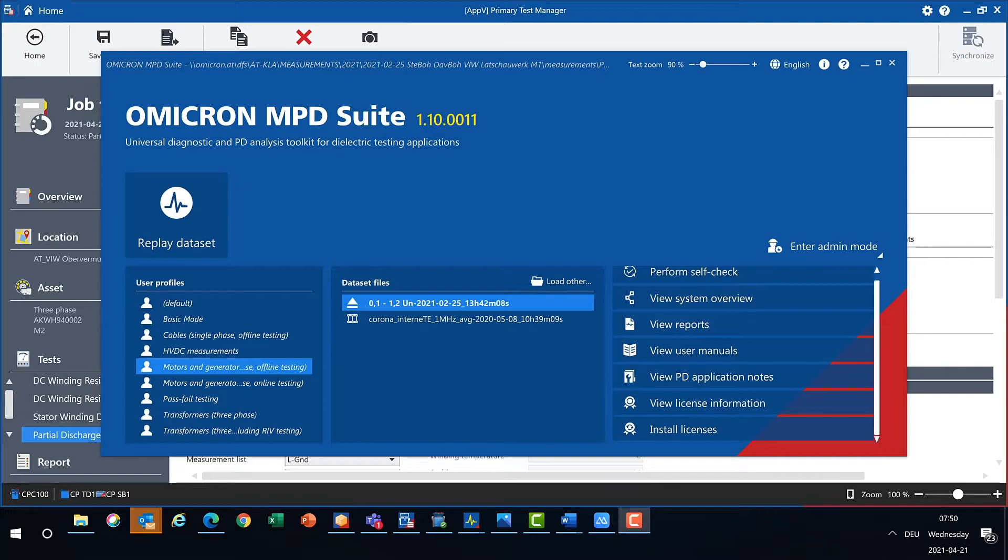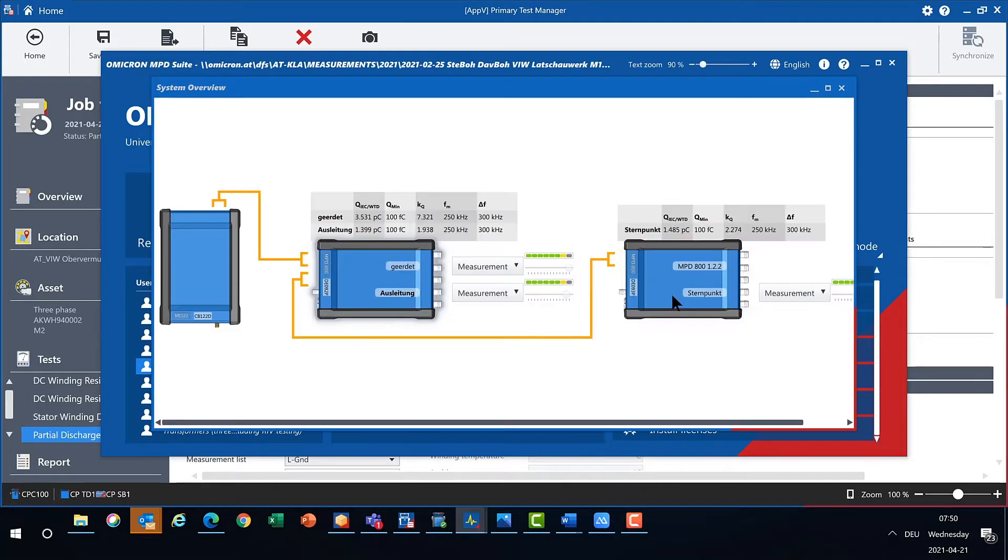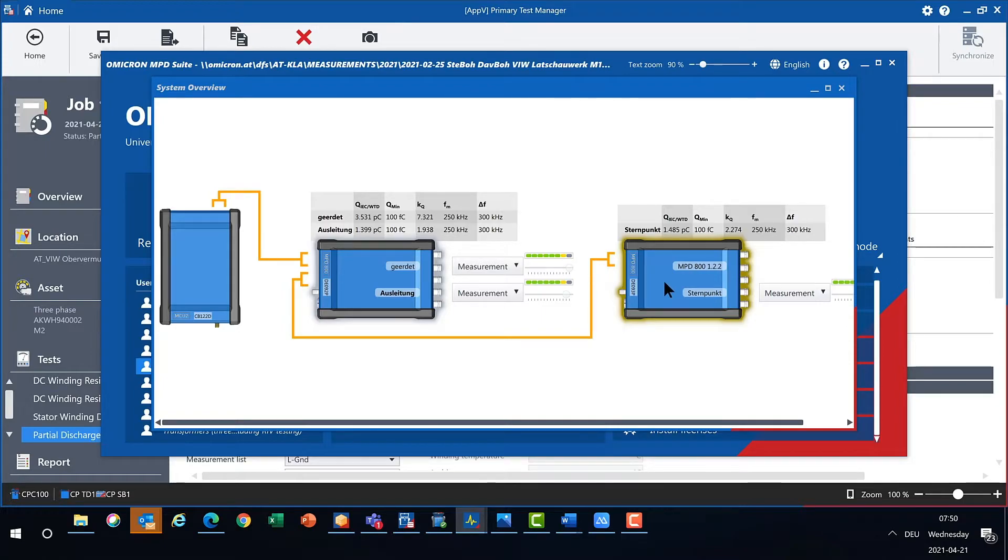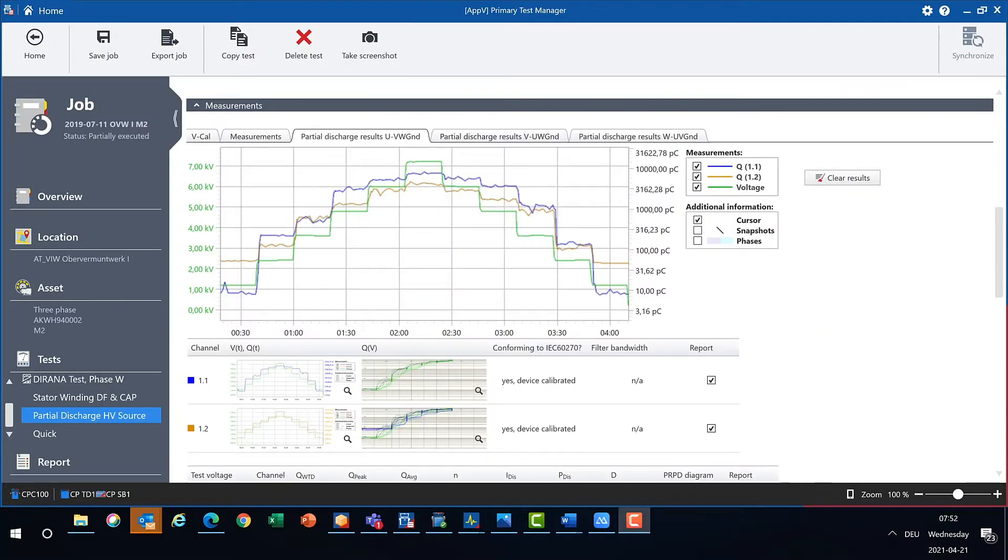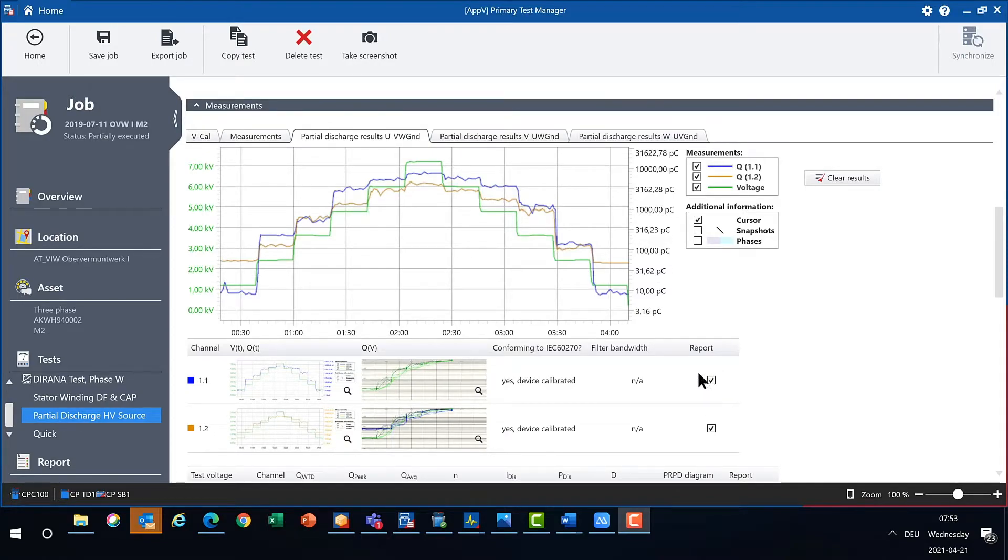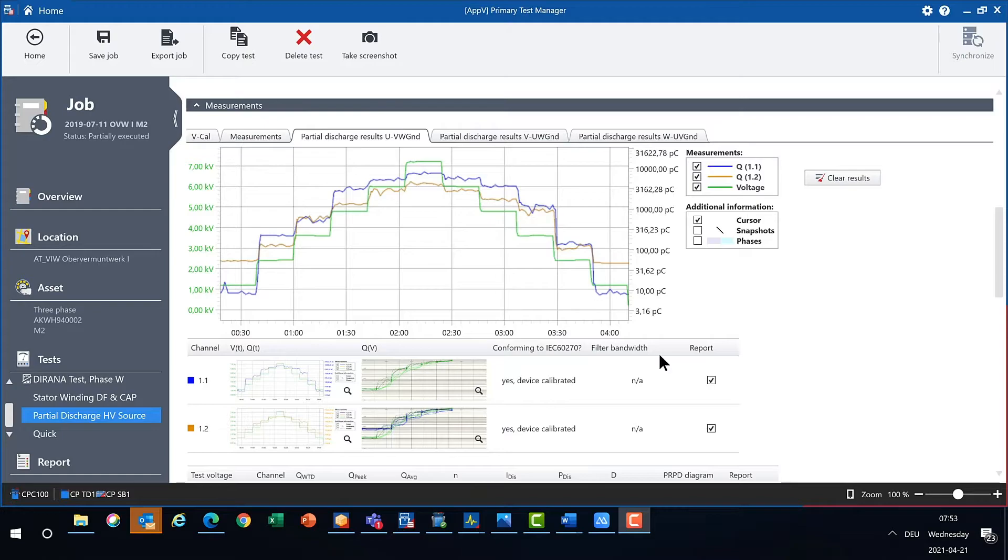The MPD Suite 1.1 or higher has to run on the same PC. In this example, three measurement channels of two MPD 800 are used. The measurement results are automatically transferred to the PTM software and can be integrated in the test report. The display of the filter bandwidth increases the transparency of the result.